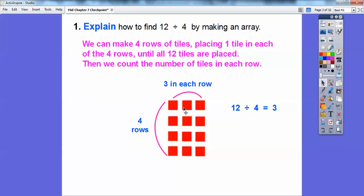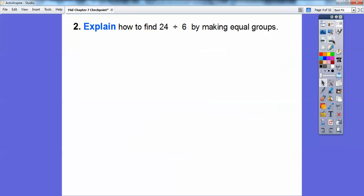So here's one row, two rows, three rows, four rows. We place one tile in each of the four rows until all 12 tiles are placed. Here's one row of four — one, two, three, four. Here's another row of four — five, six, seven, eight. Finally, nine, ten, eleven, twelve. So we have all 12 tiles placed, and you just count how many are in each row. There are three in each row, so 12 divided by 4 equals 3.